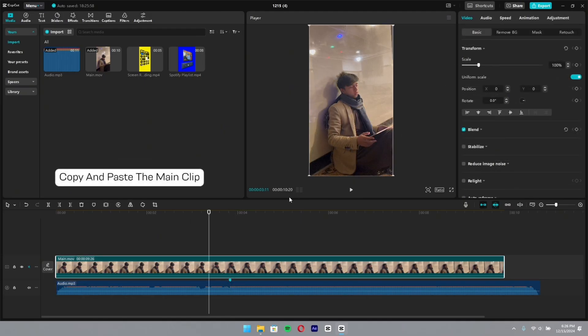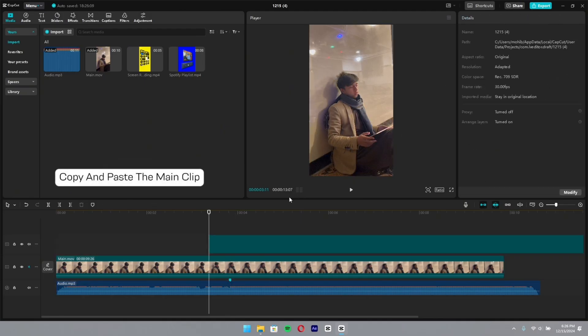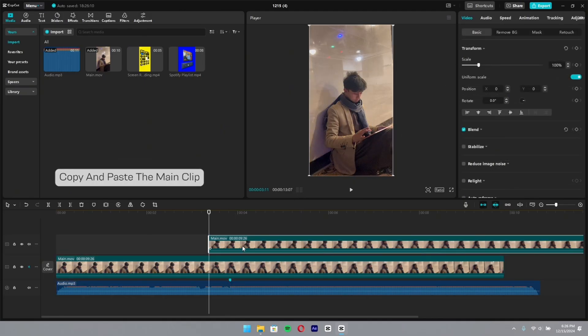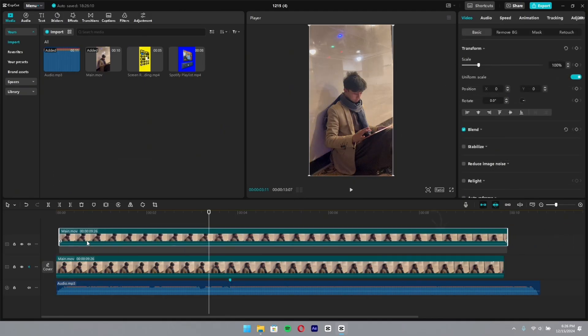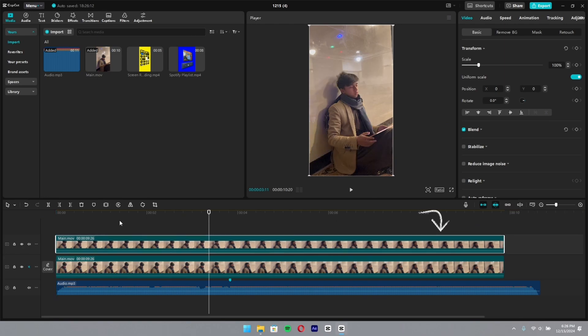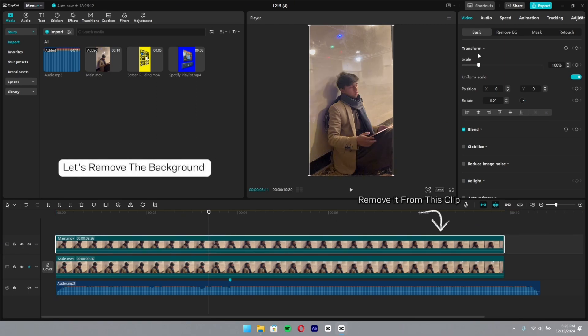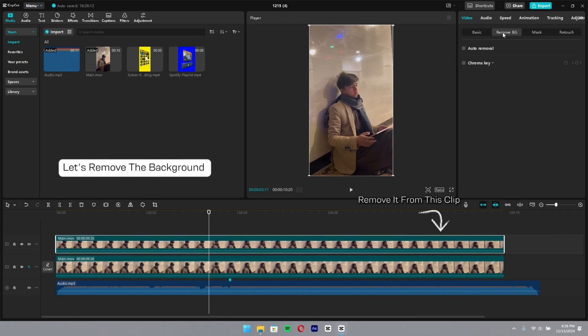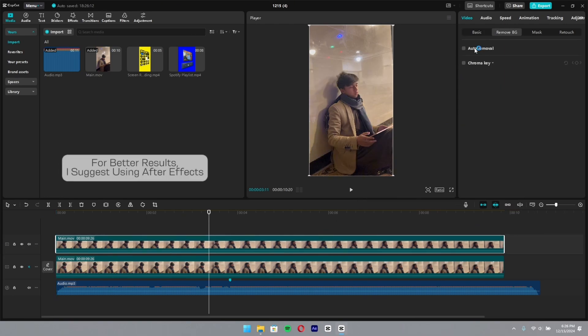Copy and paste the main clip. For better results, I suggest using After Effects.